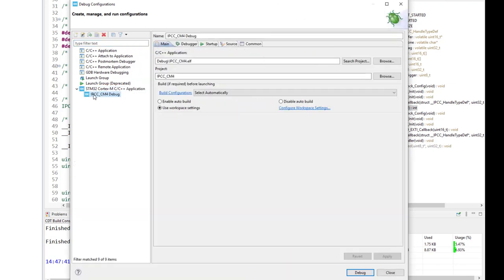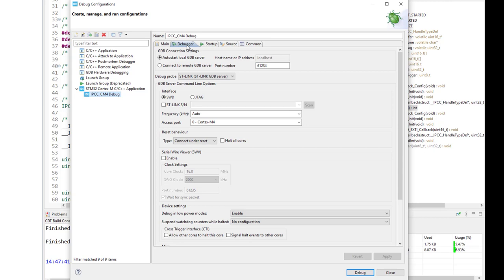It will create automatically the IPCC-CM4 debug, the Cortex-M4 debug configuration of our IPCC project. We go to the debugger tab, we keep the port number as a default value, then access port would be 0 for Cortex-M4.